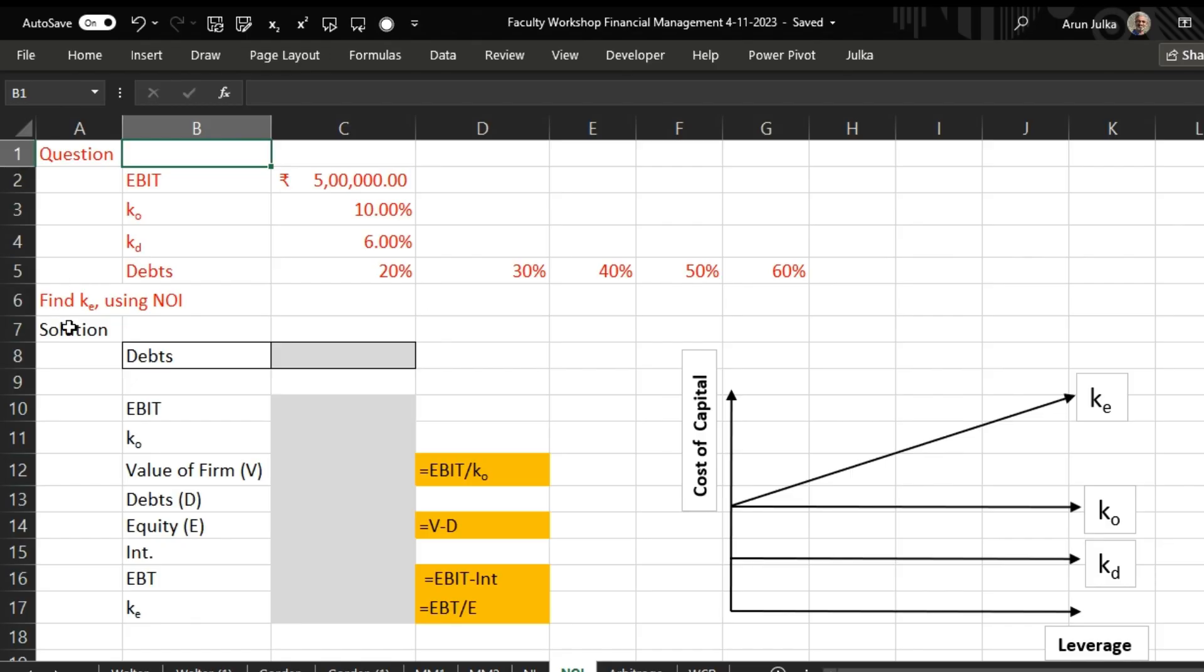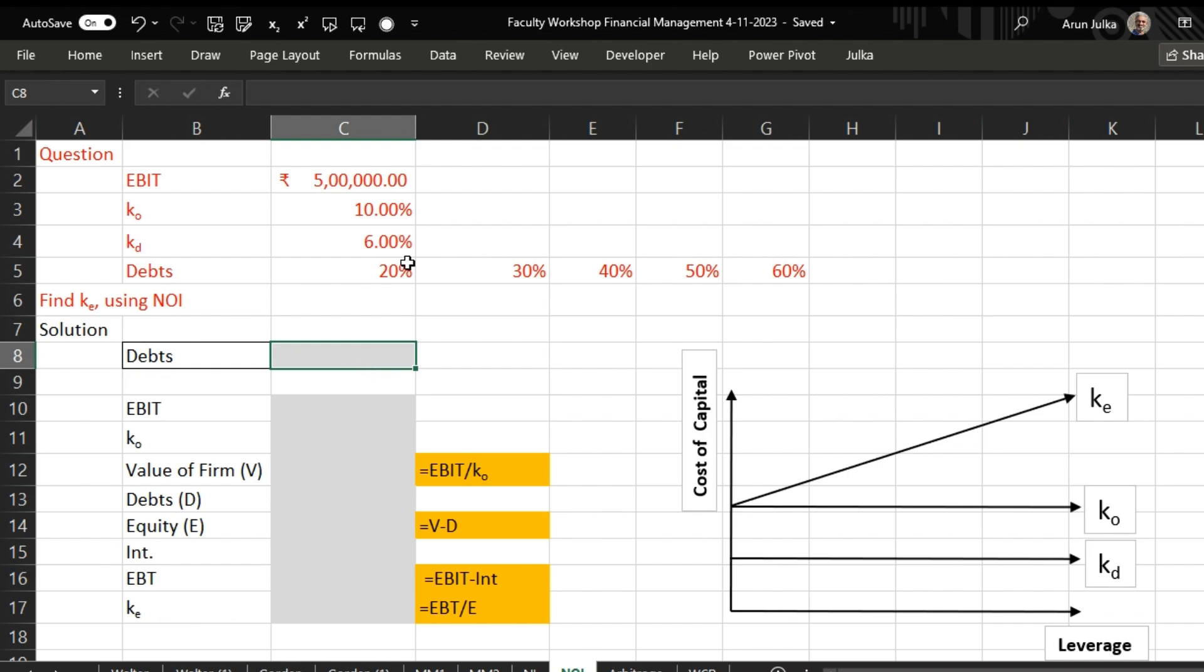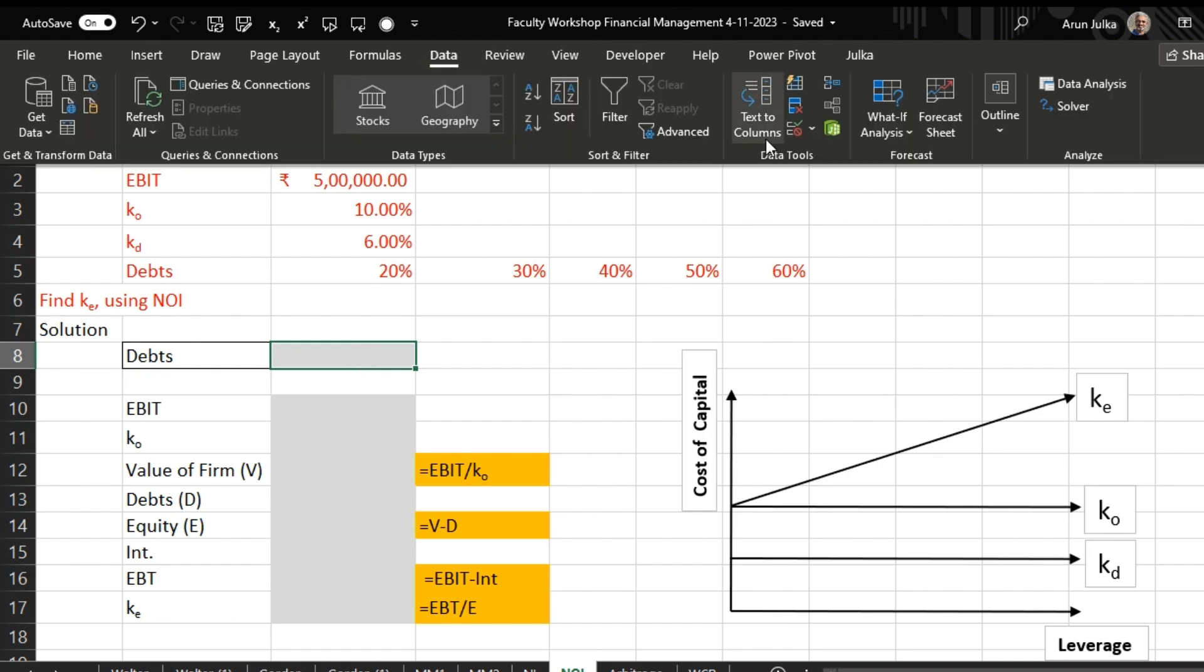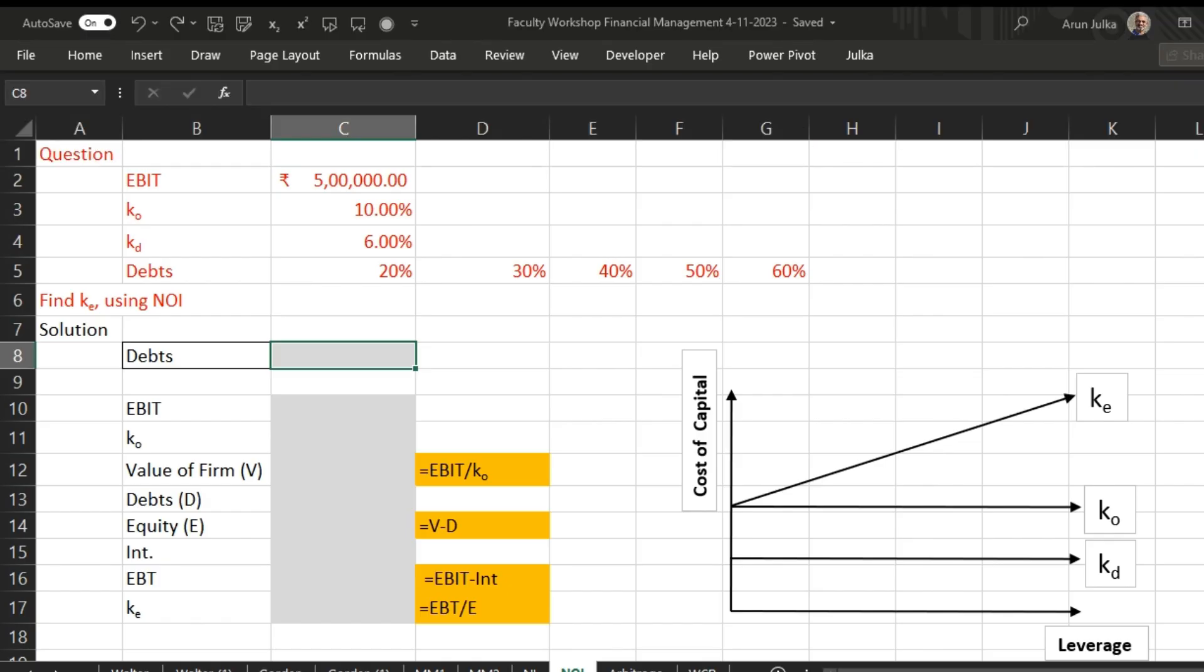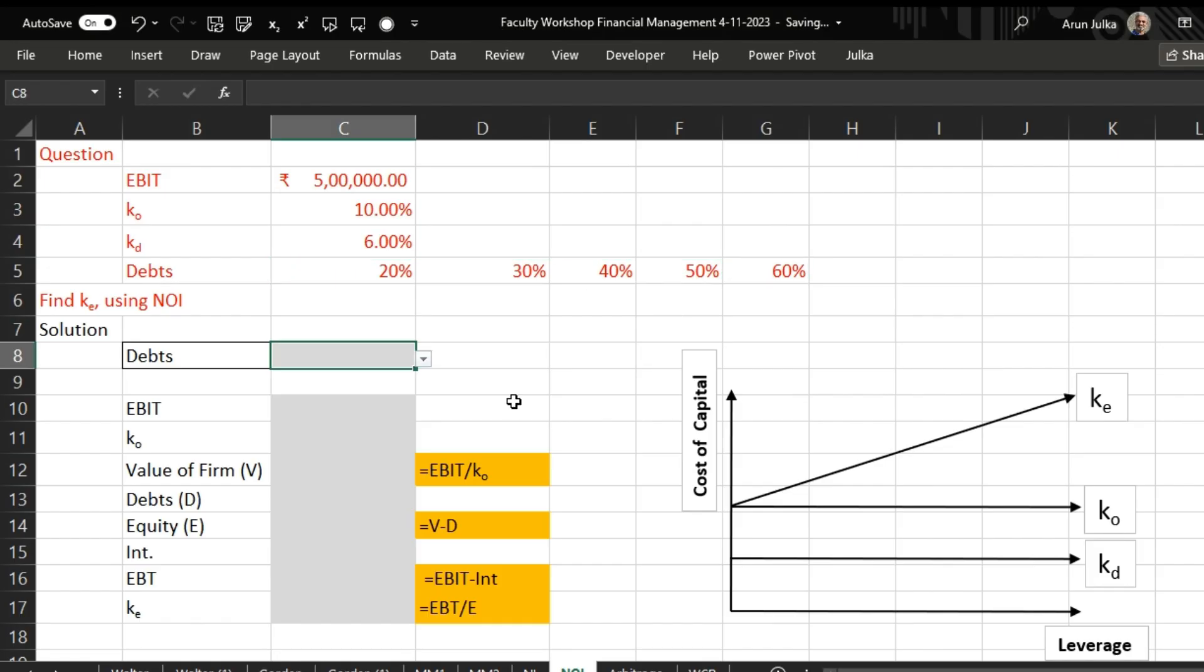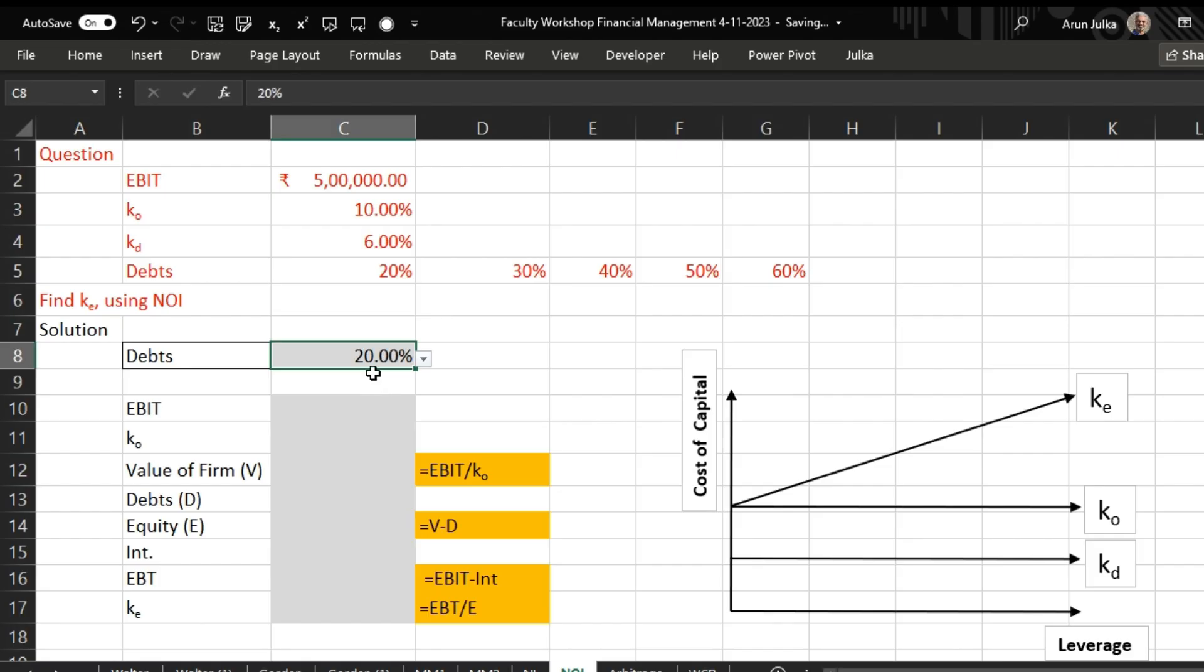Now we want to find out cost of equity using NOI Net Operating Income approach. So we'll go to Data, go for data validation, choose a list. We have the source from C5 to C5, so now we have all these values: 20 percent, 30 percent, 40, 50, or 60.